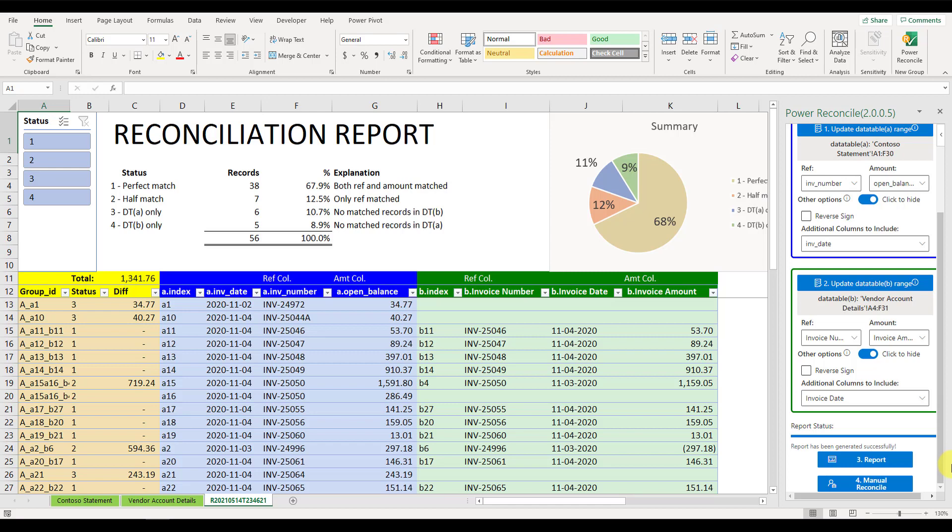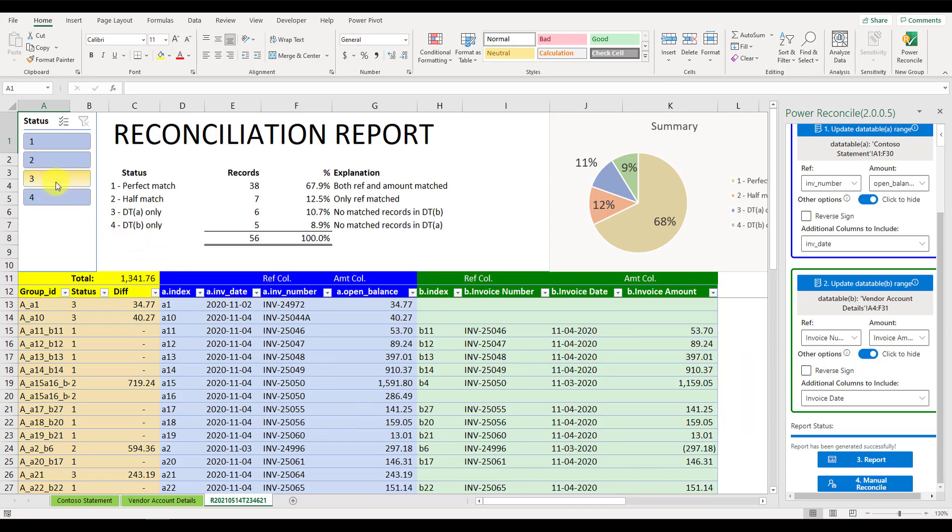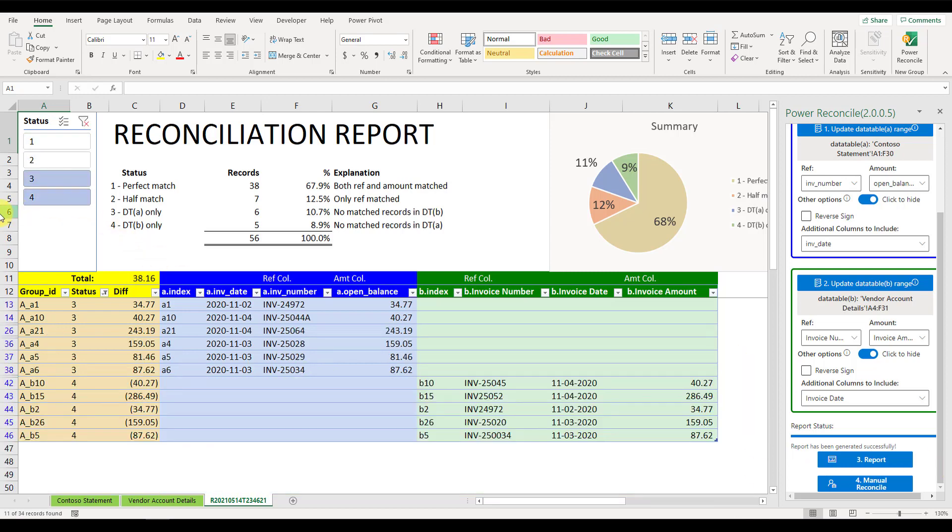To improve the reconciliation result, we're providing the most popular function called Manual Reconcile. After checking the detailed report, you might find that some items are not matched automatically, just due to a slight variance in the references.